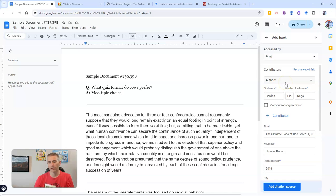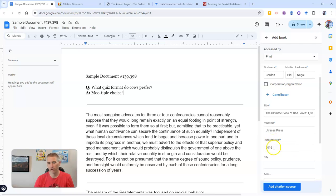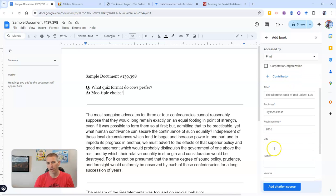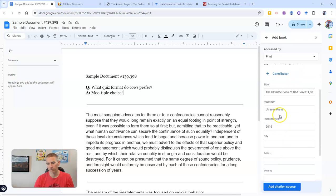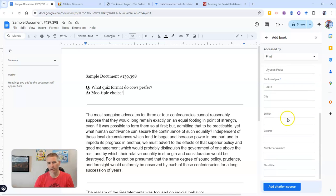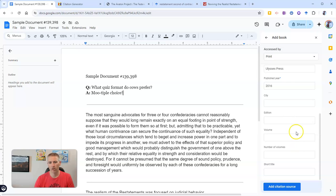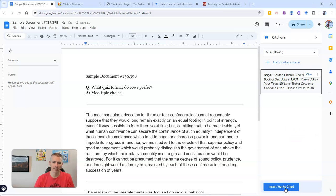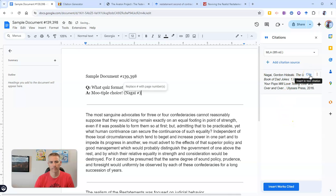We can see there's our author — it's already filled in the name for me. We can also see the published year, publisher, and the title. It's all right there for me. Let's add in that citation and say cite.